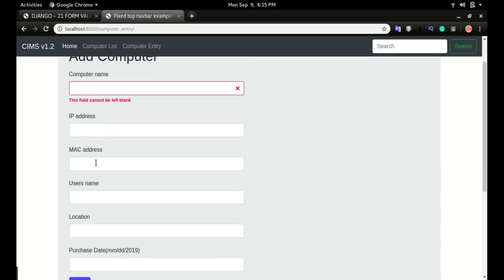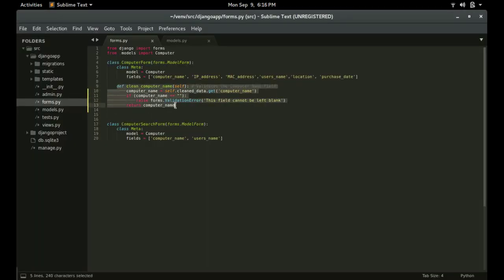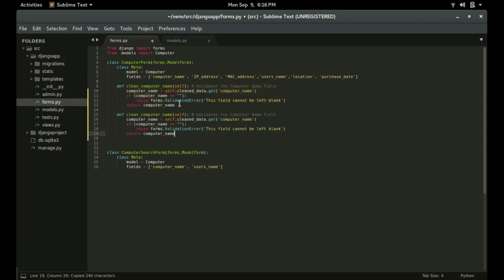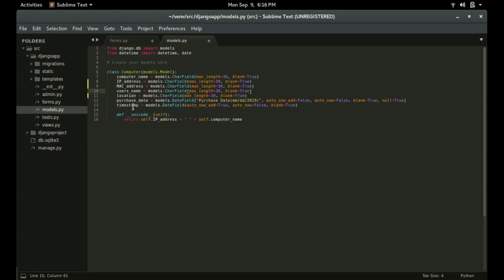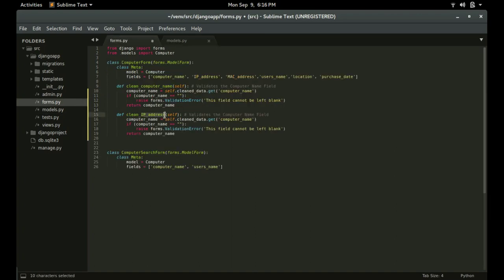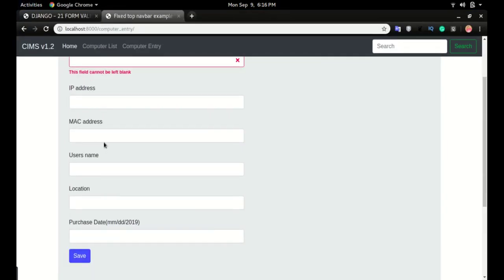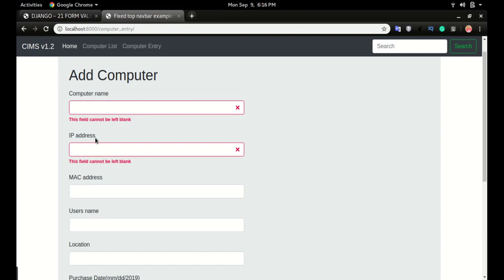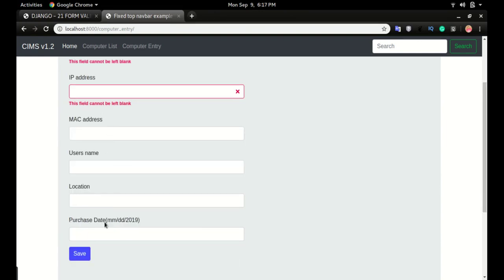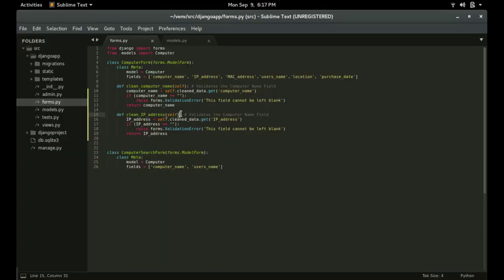I'll do the same for IP address, MAC address, username, and location — copy that same code, paste it, and change the field name to ip_address. Make sure the field name you use matches the case in your model.py file. For example, 'IP' is all caps in the model, so use that same casing here. Save it, go to the form, click save — IP address is also validated.